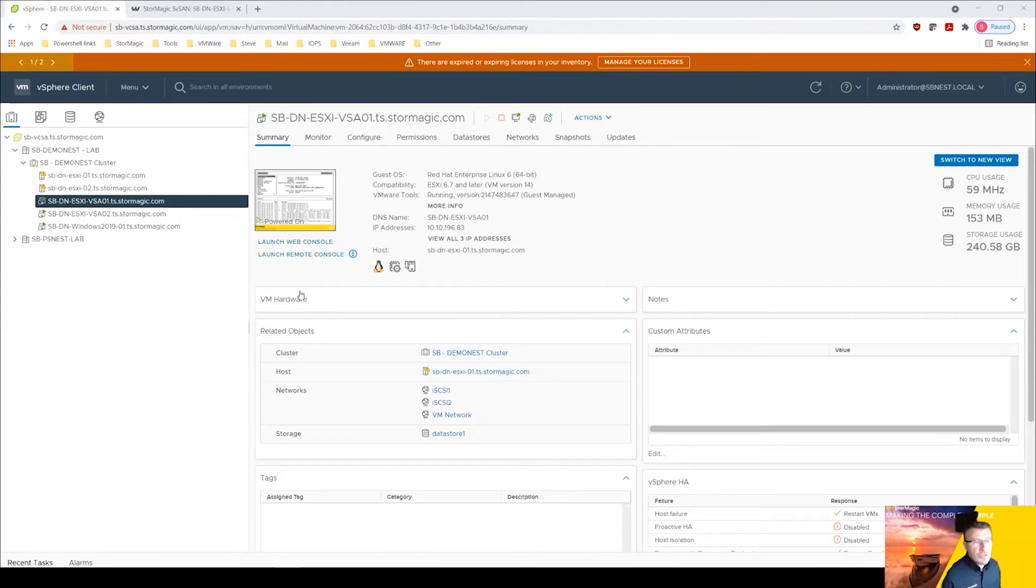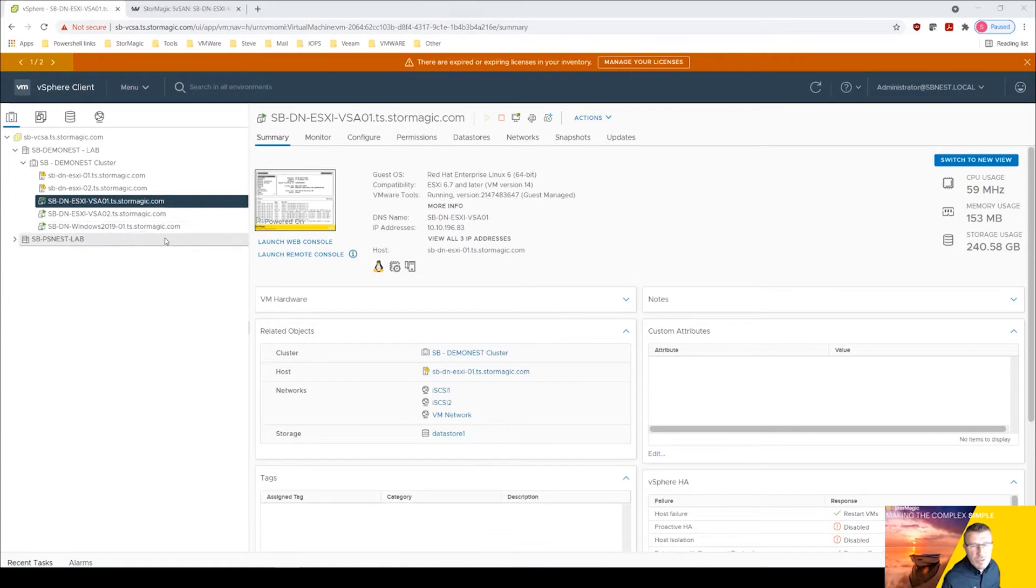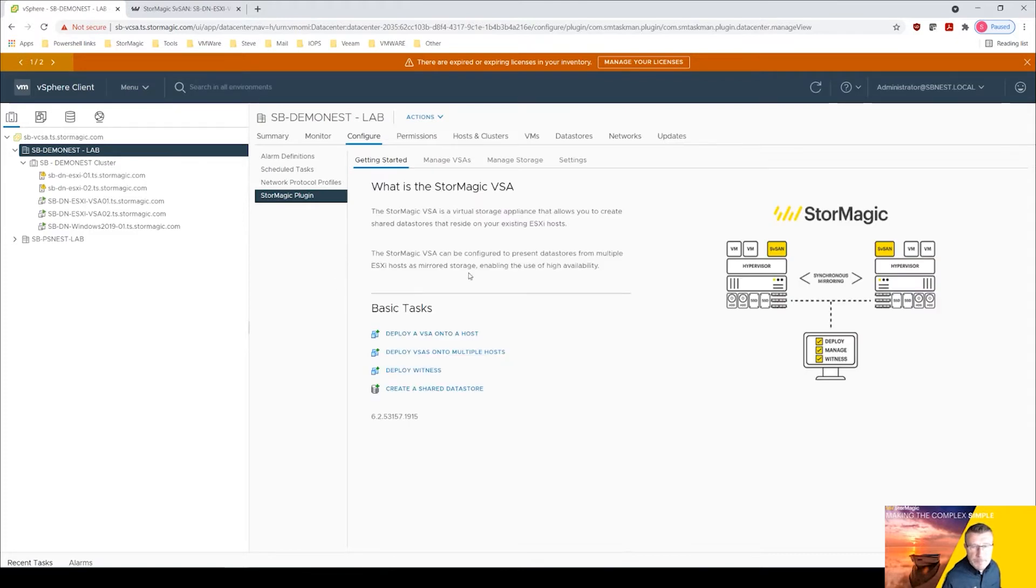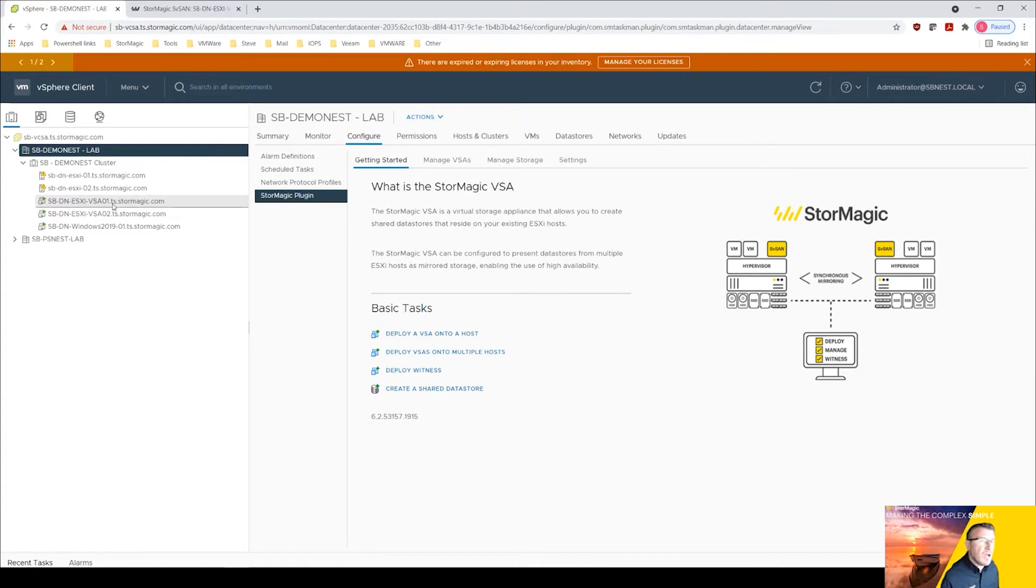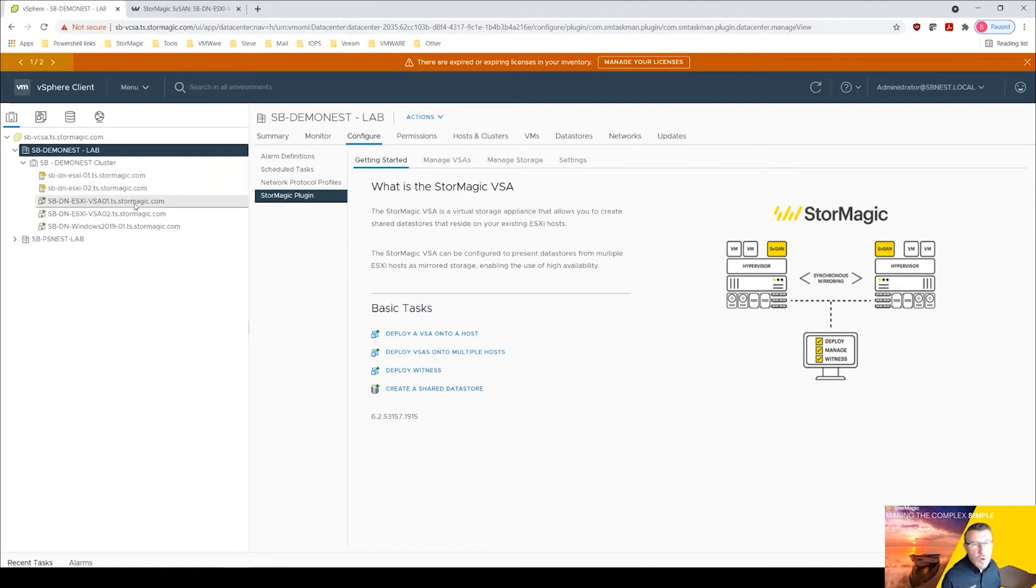So let's jump out of the slides and go into the test lab that we've got here. Two-node cluster, both our virtual storage appliances here, we've got a Windows Server 2019 server sat on some storage. Just to show you, we have the StorMagic plugin here. Let's imagine we haven't got this plugin and we've got our VSAs deployed via an OVF.